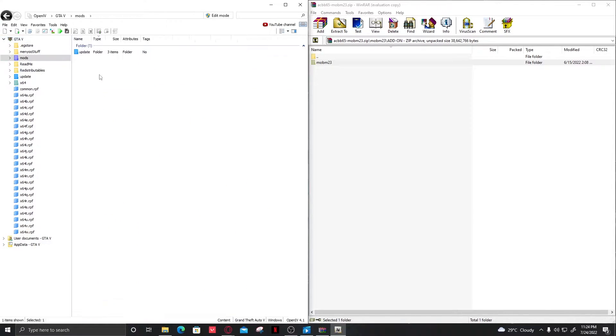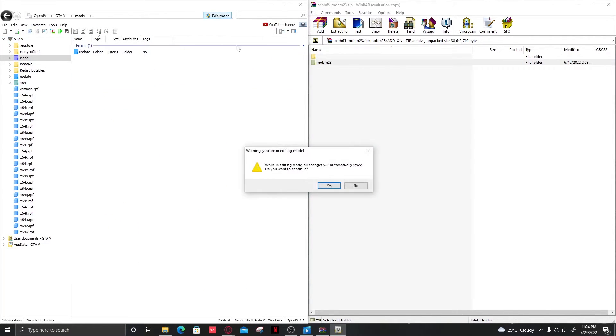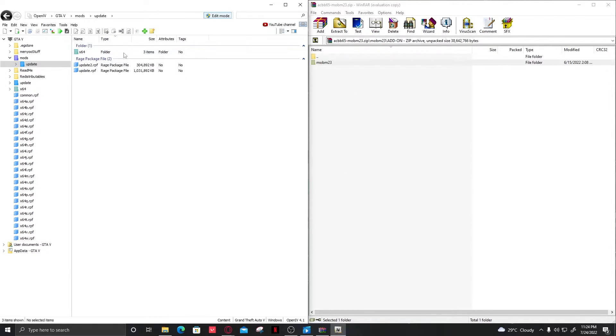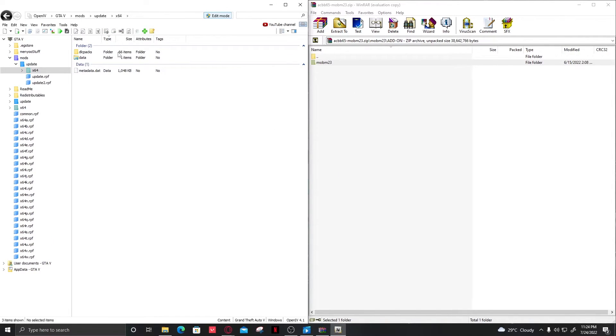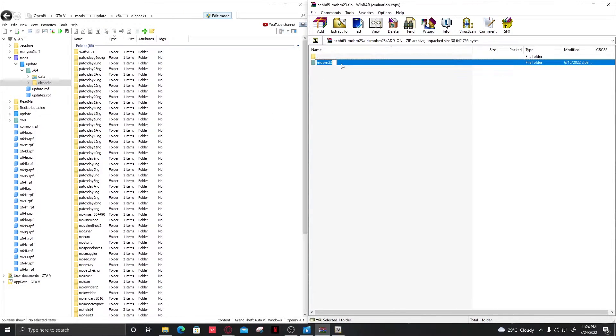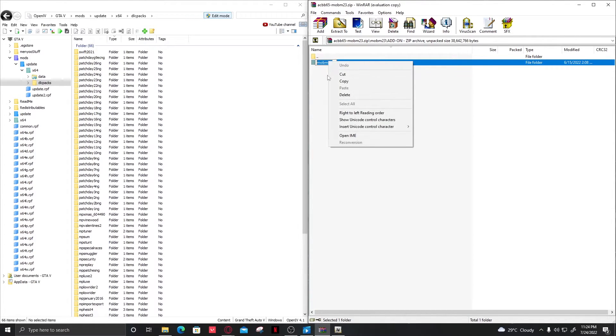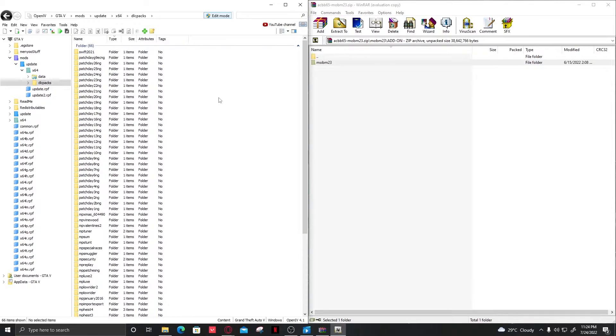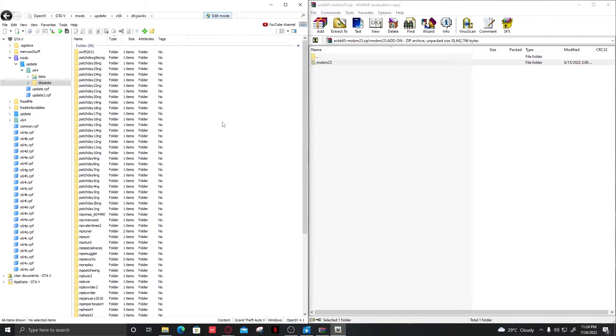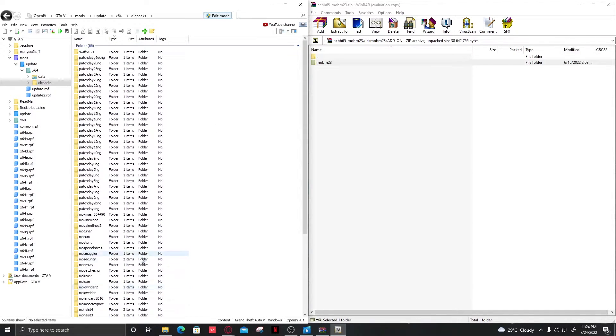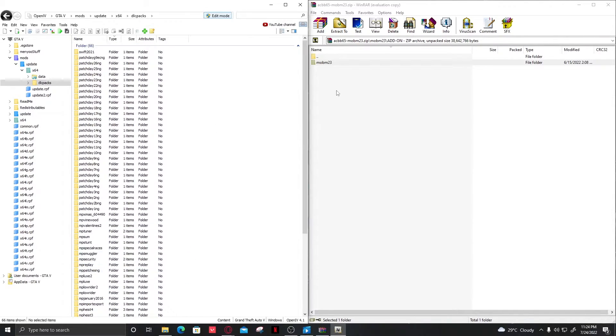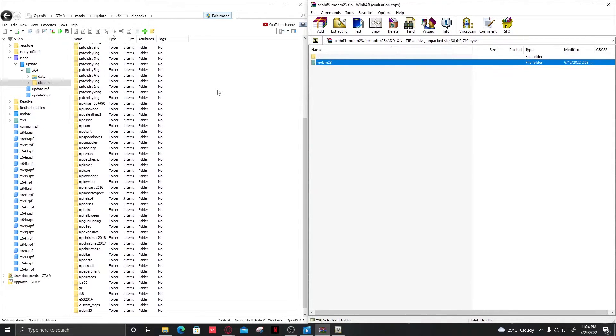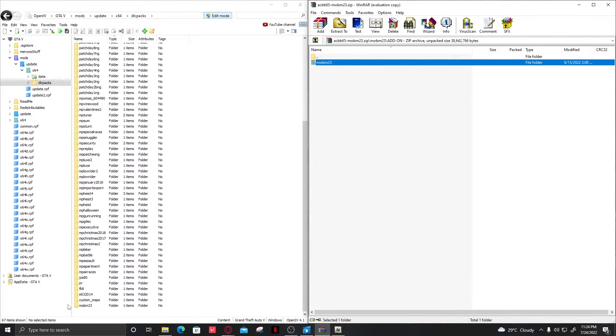Now click on the mods folder, enable edit mode, then click on update, then x64, then dlcpacks. Add the folder here. The folder name is MOBM23 - copy it for future reference. Paste it here. Okay, it has been added.